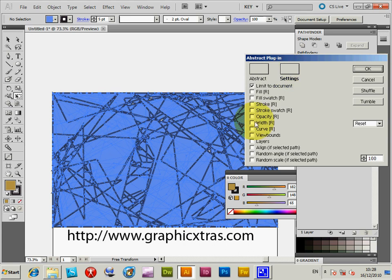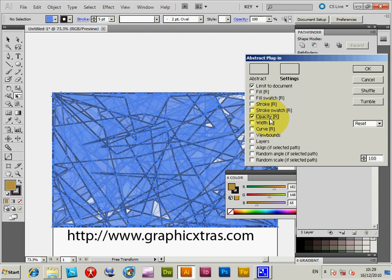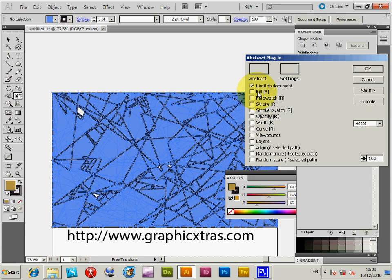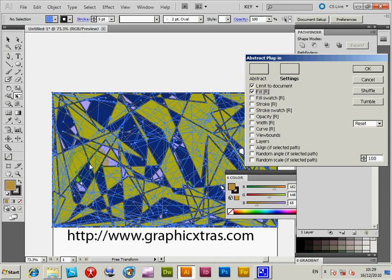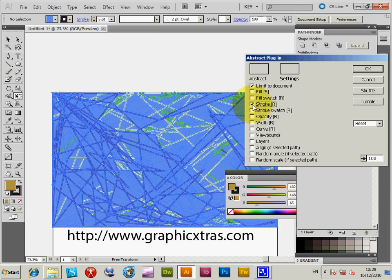If I do opacity, you can actually see through that. That randomizes the opacity, so you can have opacity of 100 or 50 or whatever. You can also randomize the fill, so each of those sets now have a random fill.